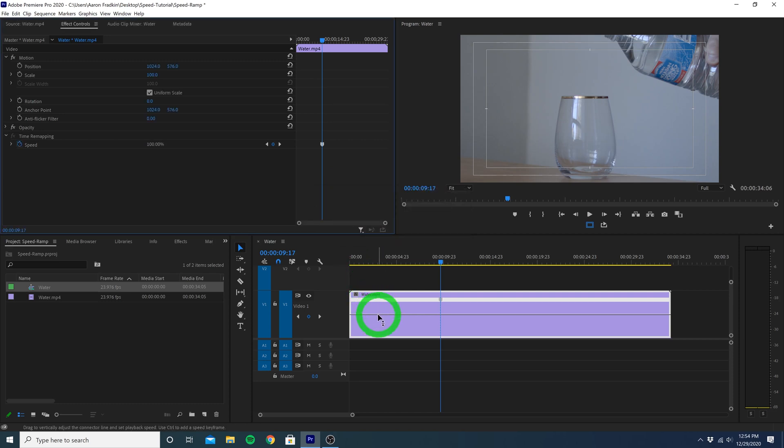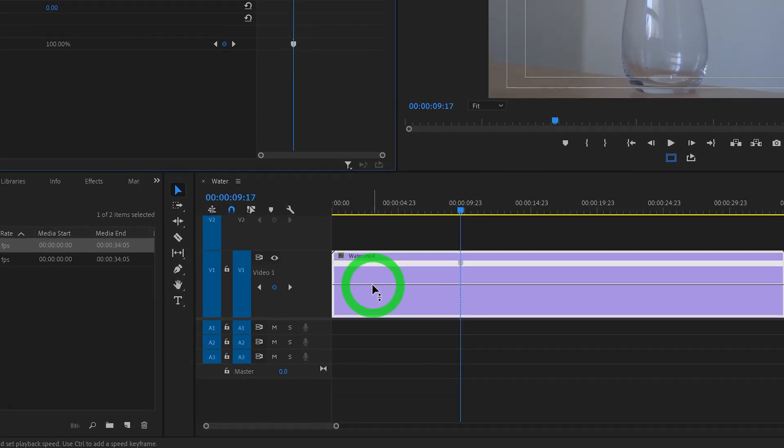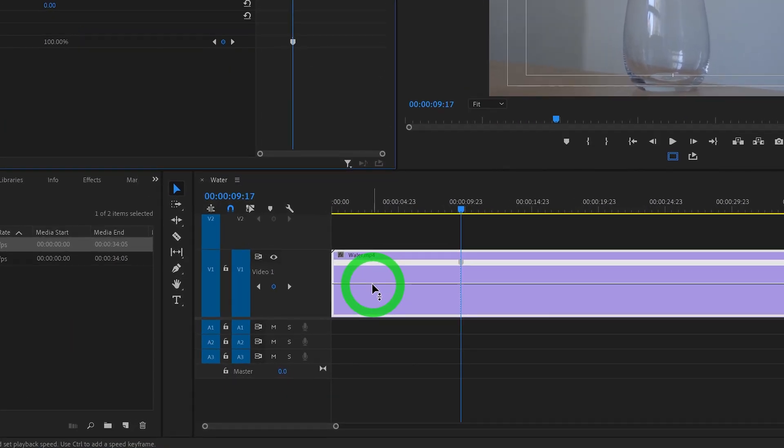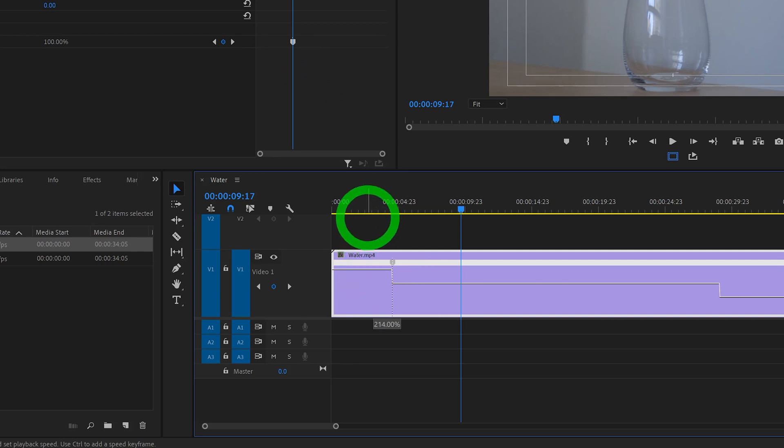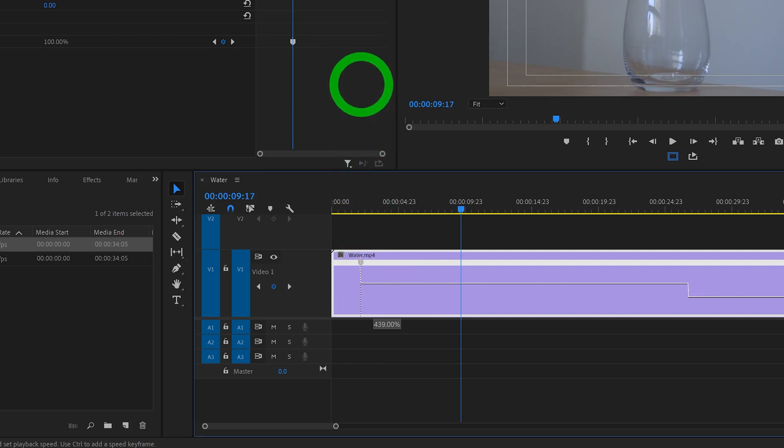So let's just hover the mouse over a part of the line at the beginning of our clip, where we want to speed up our clip to a normal speed. So if we just click and then drag this up, you'll see we're now increasing the speed of everything before the keyframe we created.